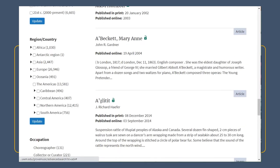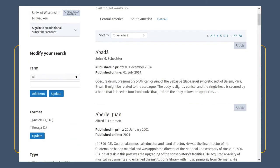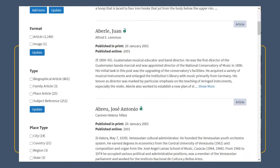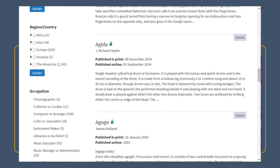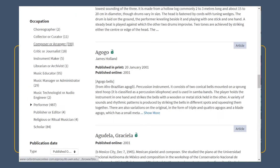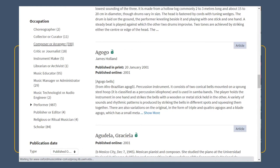Using advanced search, I can start limiting my results to specify that I'm interested in entries about Central and South American music. Once I have those results, I can indicate that I want to know about composers specifically. Any choices that fall within the occupation filter are likely to bring up biographical entries rather than entries about instruments, genres, or other topics, which I could also select.